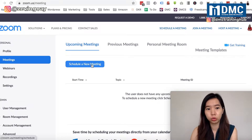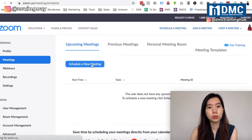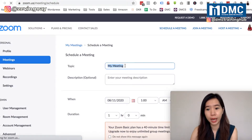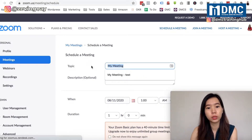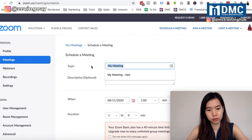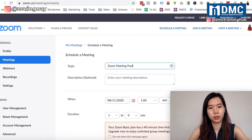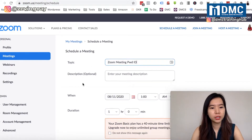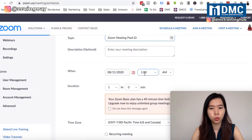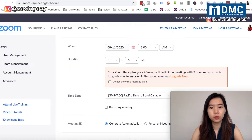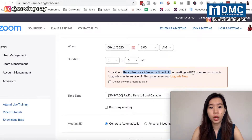When you go to schedule a new meeting, you'll be able to set your topic. I'm going to enter 'Zoom Meeting Password ID' as a demo. After that, you can set the start time, duration, and other timing details.